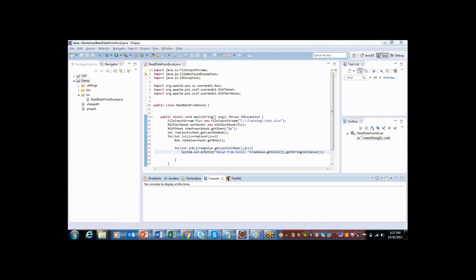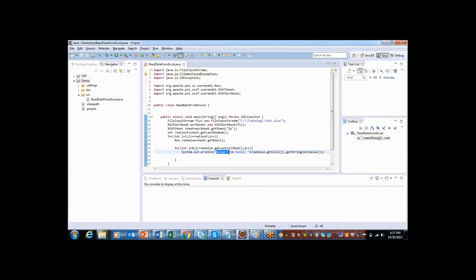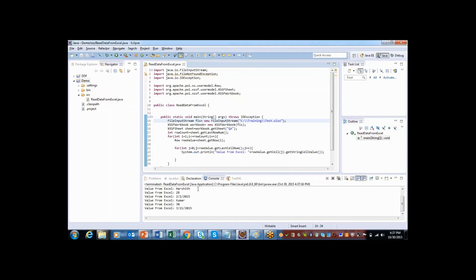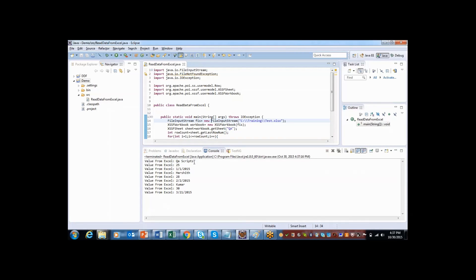So I have used println with one string called value from Excel. So let me execute this code. So when I execute this code the data is displaying out here.